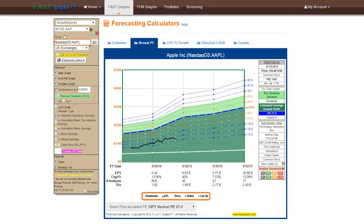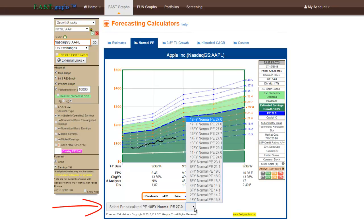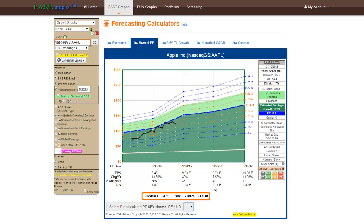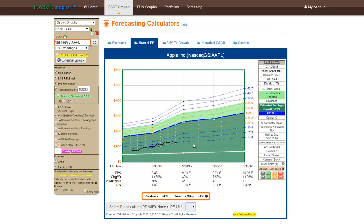The second forecasting calculator option, titled Normal PE, produces a dark blue graph which will produce the same consensus estimates as the Estimates graph. However, the primary valuation reference line will be based on the company's calculated historical normal PE ratios. This calculator offers a drop-down window where the subscriber can choose the appropriate normal PE ratio that was manifest over normal time frames. As you click and choose different normal PE ratios, the graph will automatically adjust.